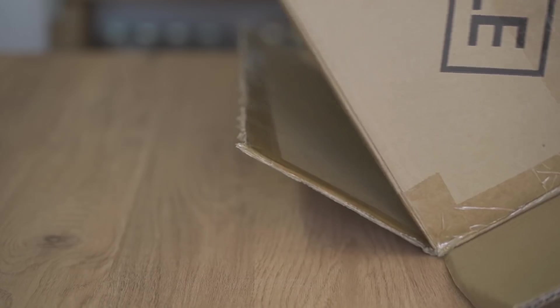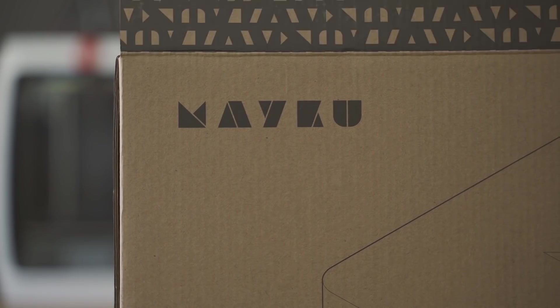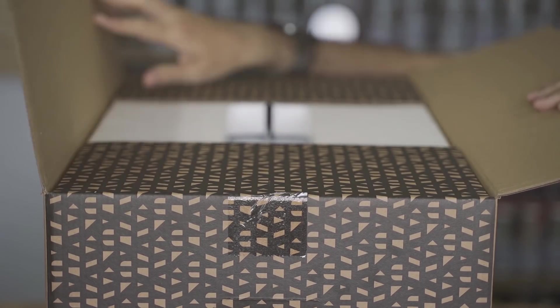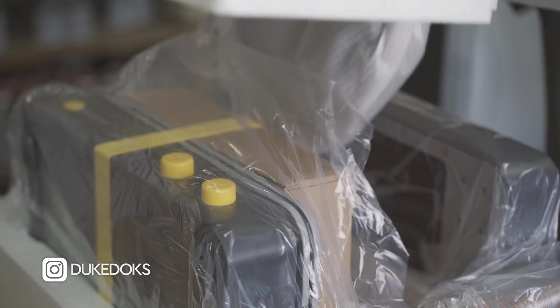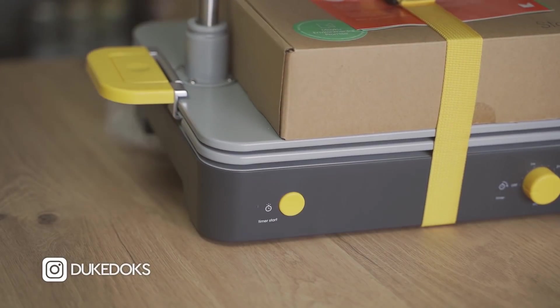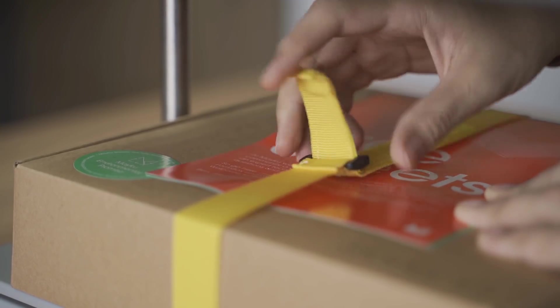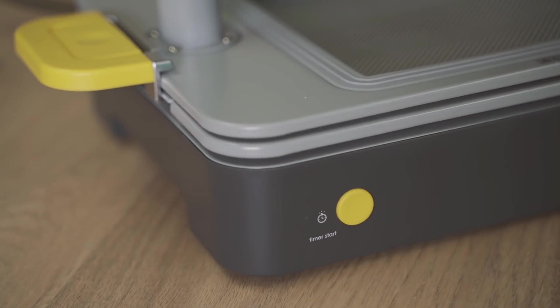Los chicos de MyQ me enviaron su máquina Formbox con la única condición de crear y compartir mis proyectos. Es una máquina de termoformado, bastante compacta, perfecta para pequeños proyectos caseros. La verdad es que combinada con impresión 3D es una herramienta con muchísimo potencial.